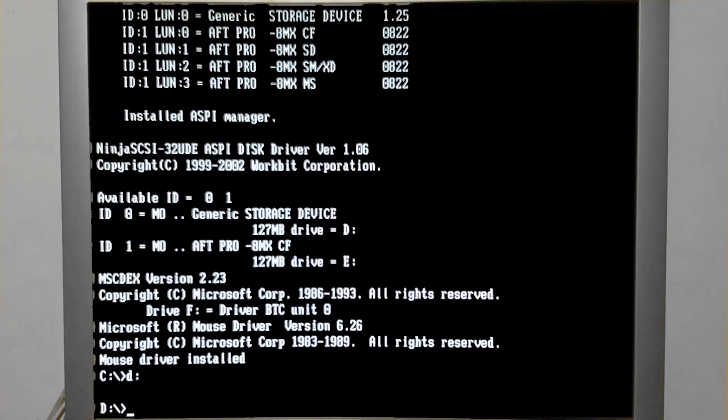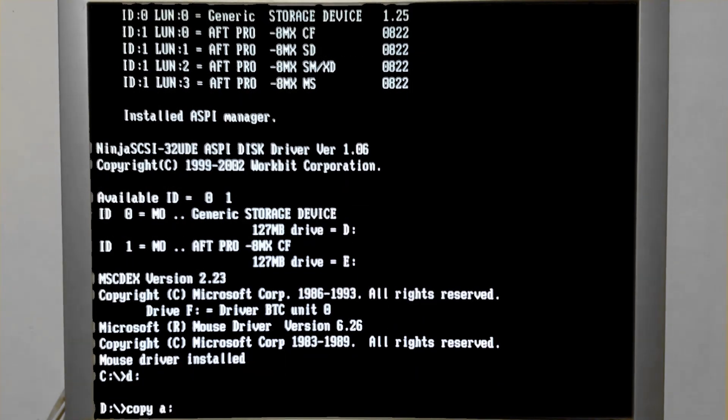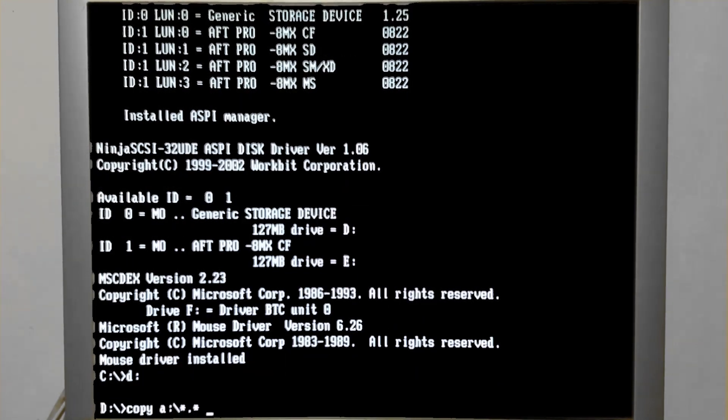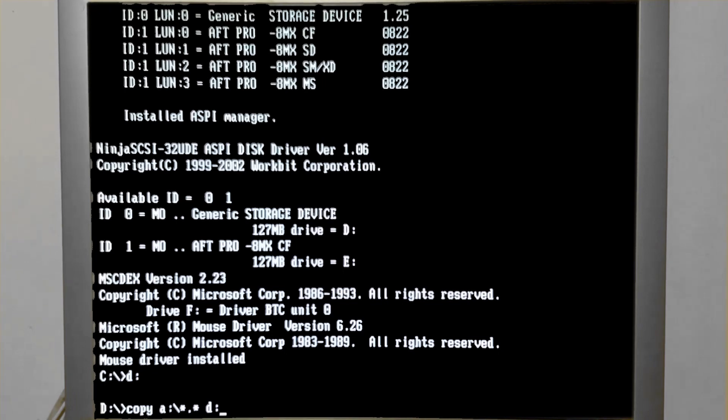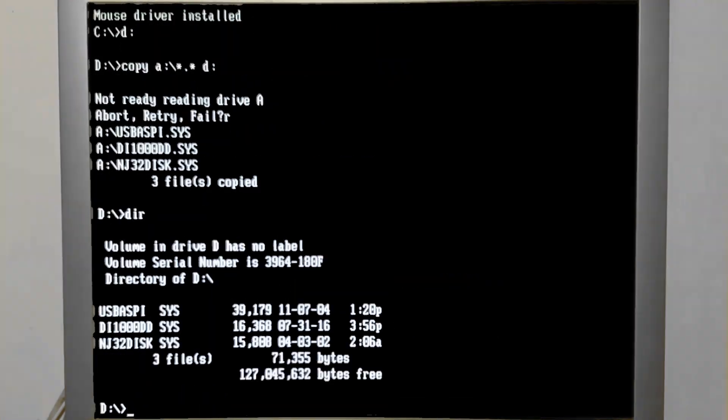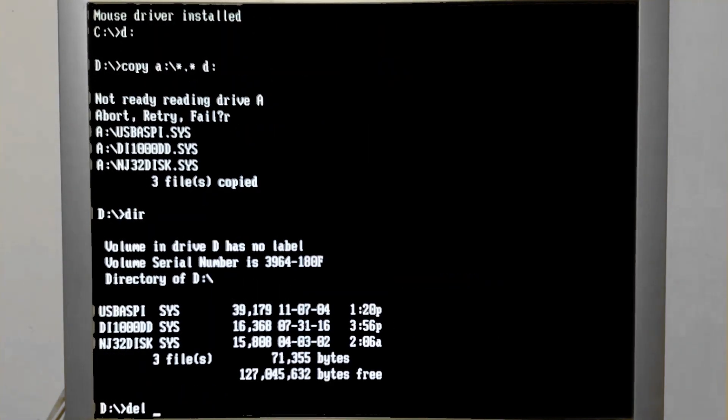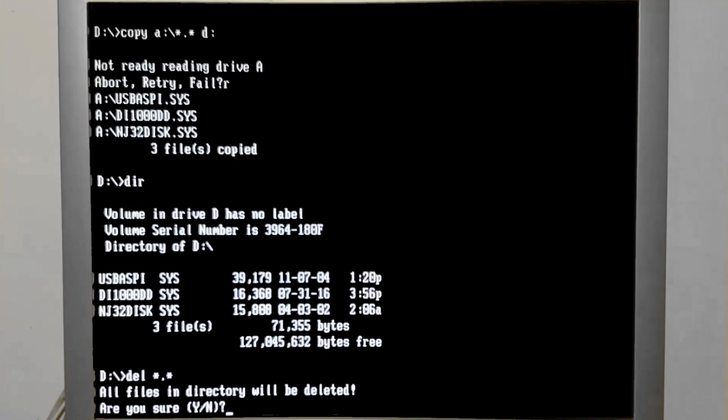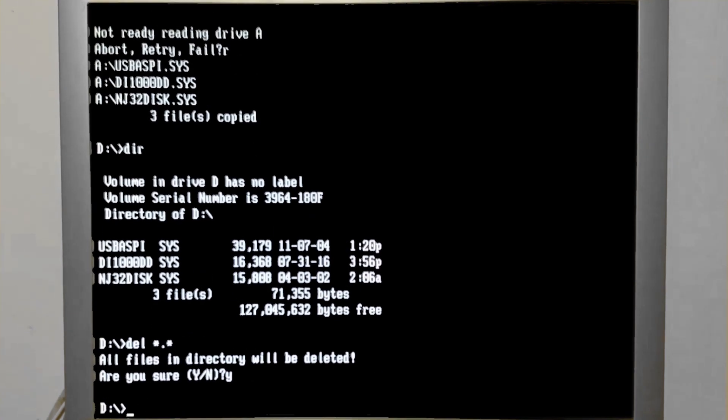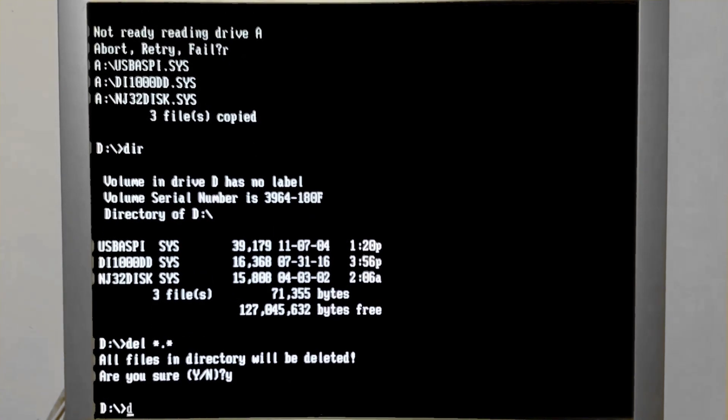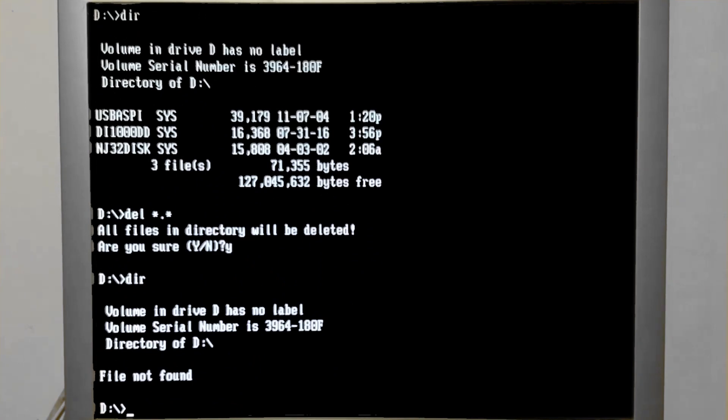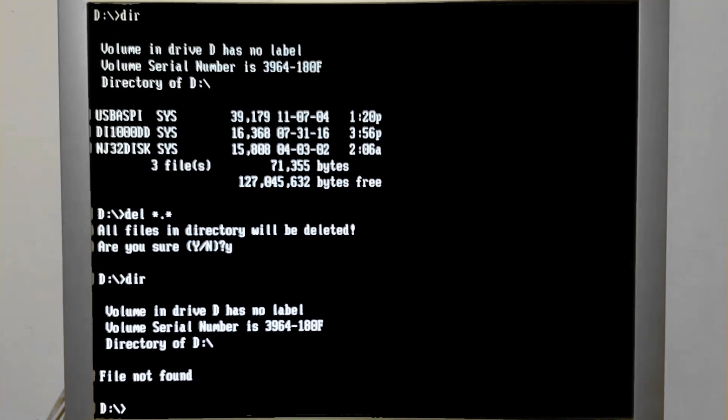We'll copy some files over to the flash drive real quick, make sure it works. Seems to. And we'll just delete everything here. All right, adding files and deleting files seems to work just fine from our flash media.